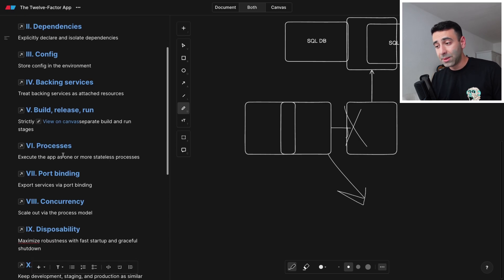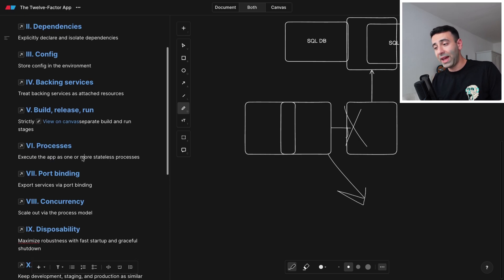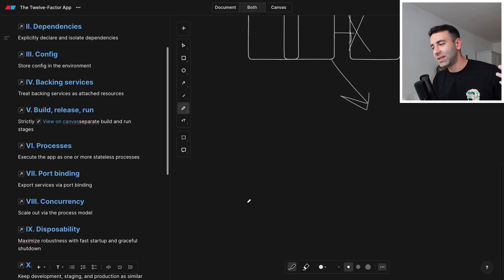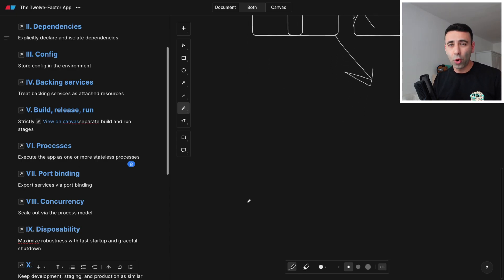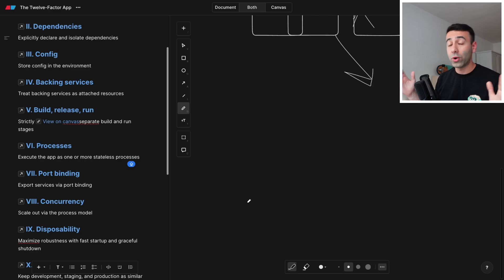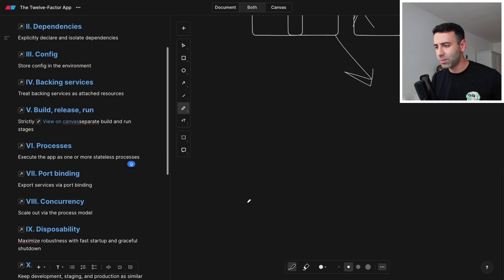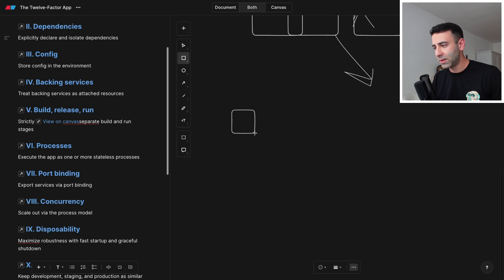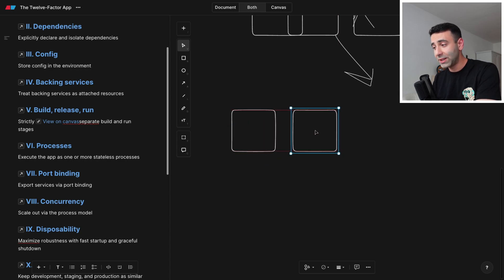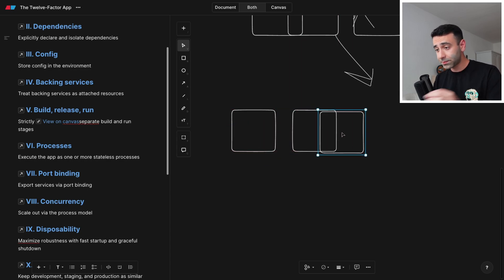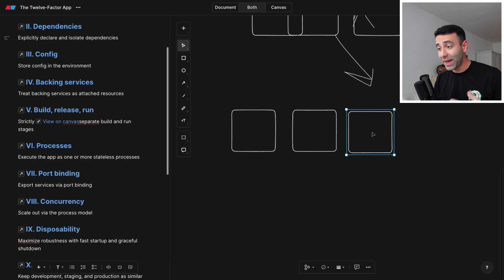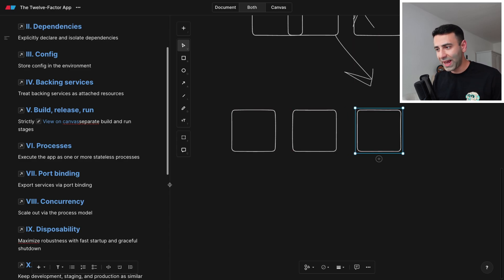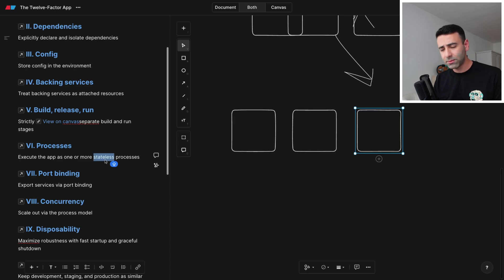Another one, processes. Execute the app as one or more stateless processes. And this is directly connected to the point of horizontal scaling. I even have a video on horizontal scaling, so go check it out. It's going to be in the description below. What is basically saying that if you have nodes, multiple nodes, and if you have too much pressure, you need to make sure that you can horizontally scale, meaning execute the app in one or many stateless processes. And the keyword here is stateless.